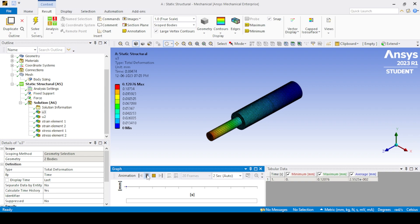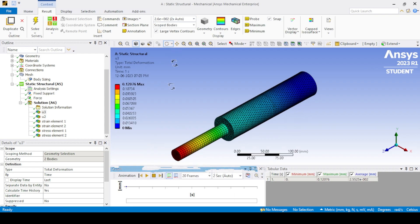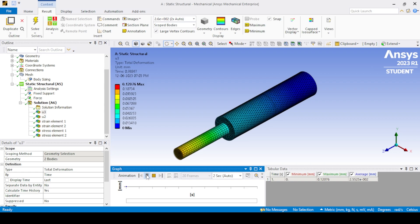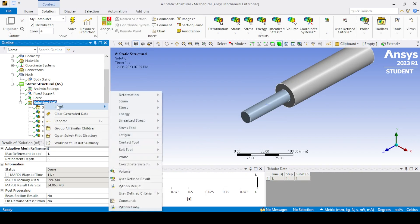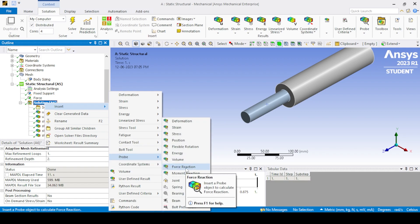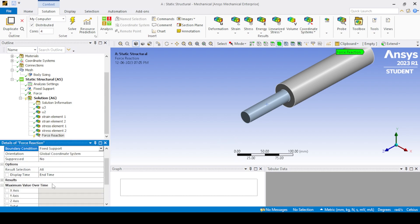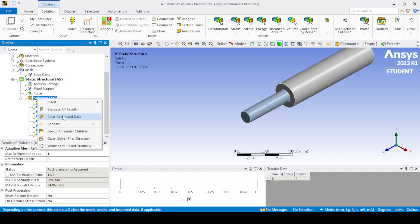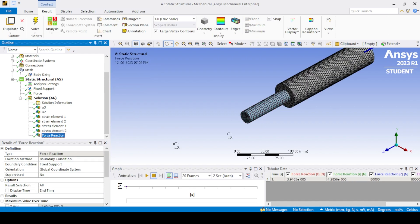The scale is used to visualize the result. Remember to set True Scale, meaning 1x, which shows the actual result. For finding the force reaction at the support, go to Solution > Insert, choose Probe, and select Force Reaction in Boundary Condition. Choose Fixed Support and click Evaluate Result. Since the applied force is in the positive Z direction, the reaction will be in the negative Z direction with the same magnitude.